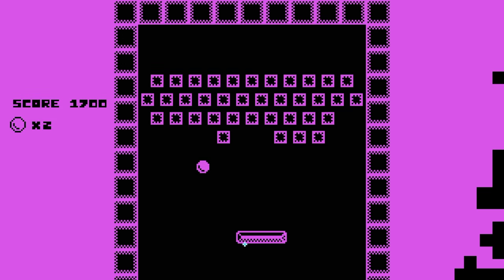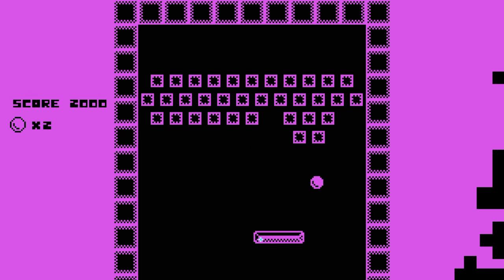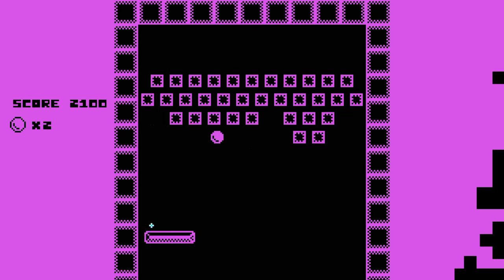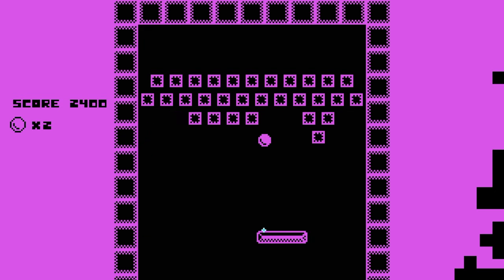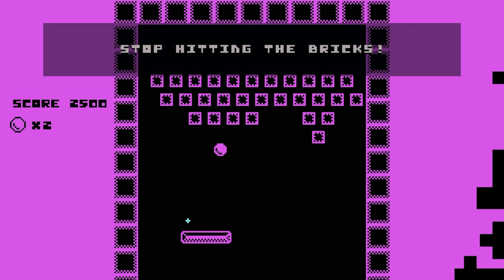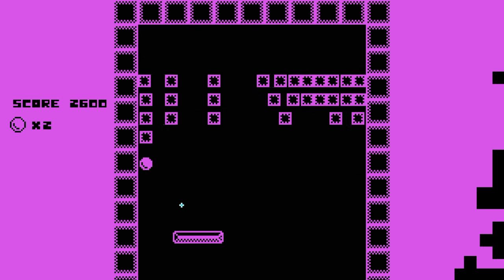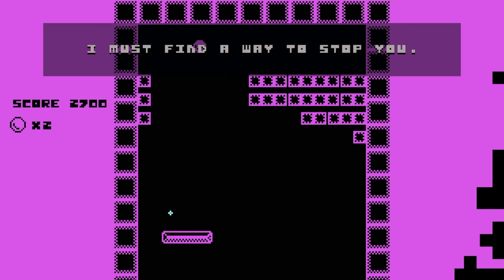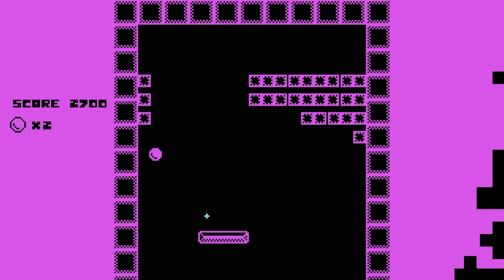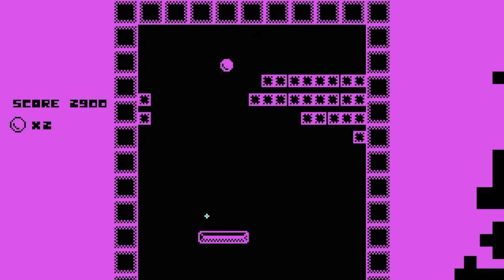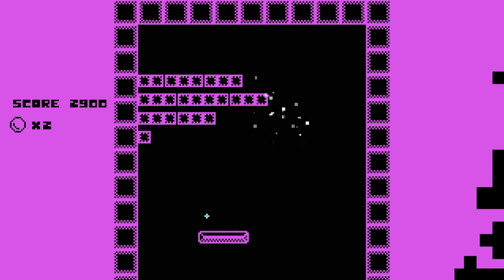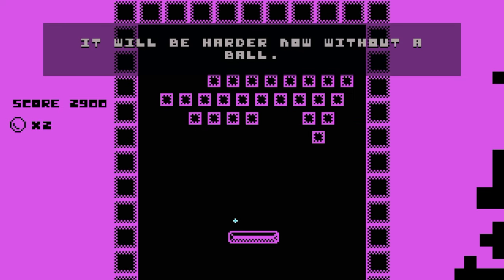This is, please, this is a really fun game. What is, oh god. Okay, the physics don't quite work right with this. Stop breaking the bricks. I must find a way to stop you. Oh, I've got an idea. It will be harder now without the ball.